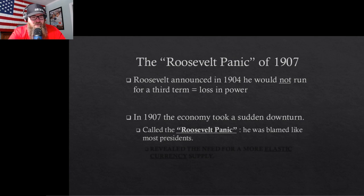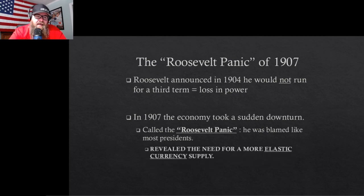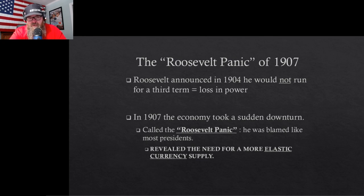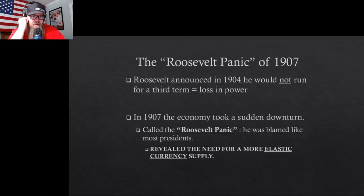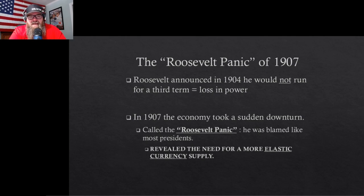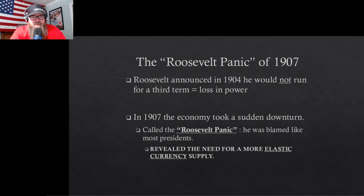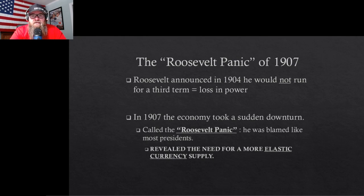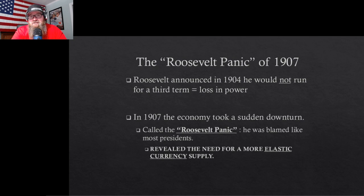Roosevelt doesn't run for a third term. He would have won if he had, but he doesn't. Taft runs and Roosevelt endorses him. After four years, Roosevelt sees Taft isn't doing the right things — especially on natural resources and conservation — so Roosevelt comes back to run in 1912 as a third party candidate.